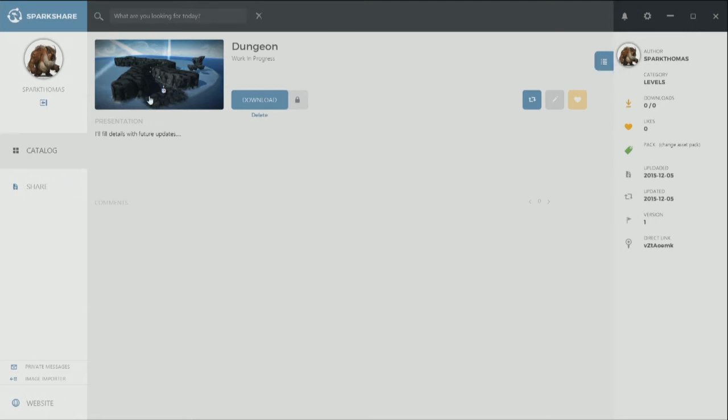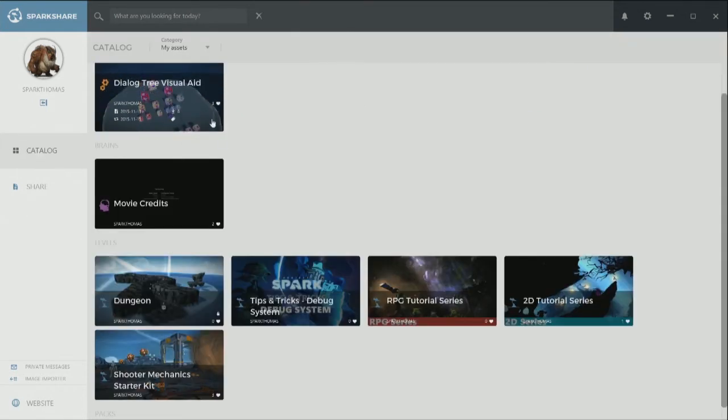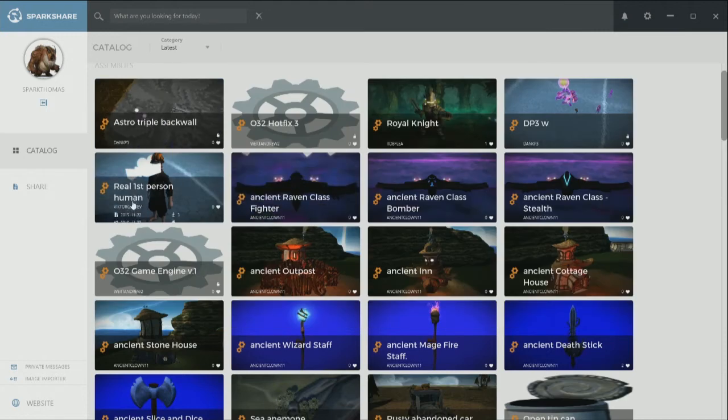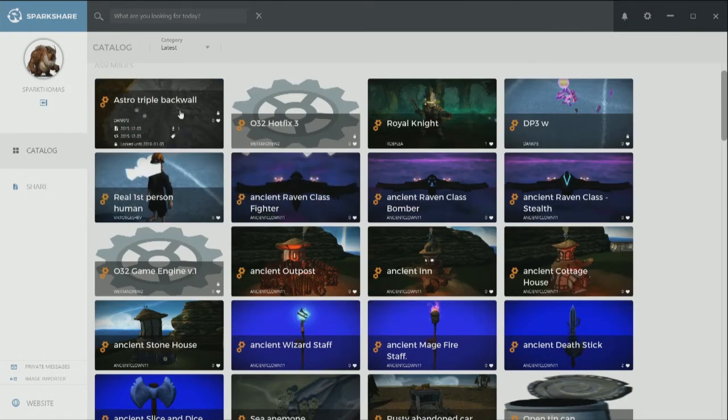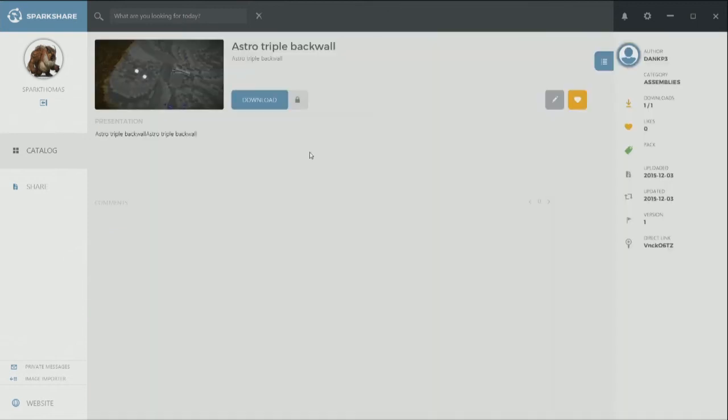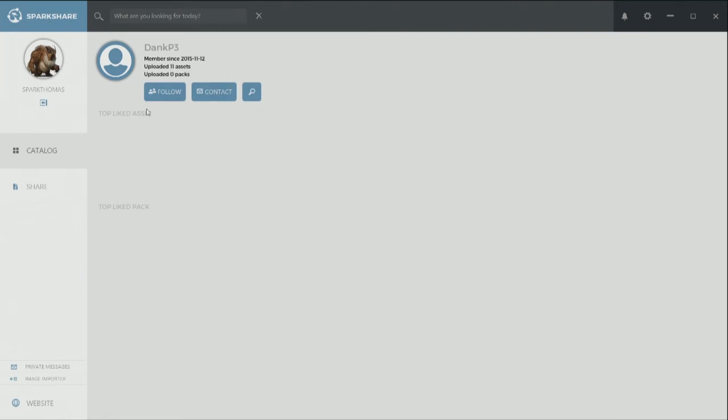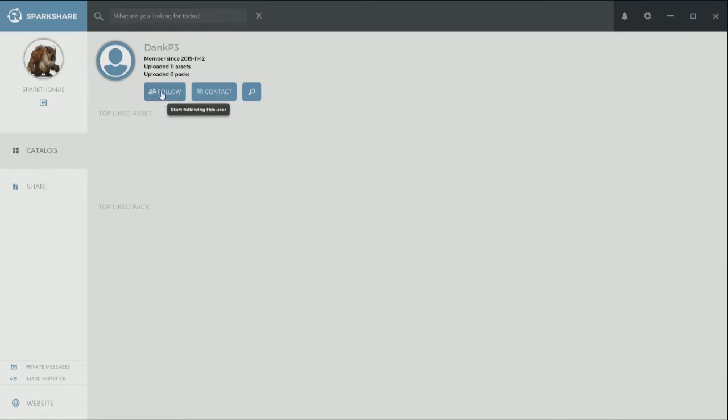So the other really cool feature. So if I go to a level that's just here in the feed. So let's go. Let's take a look at Astro triple back wall. So this is by dinker pie three or dink P three is his username here in spark share. And there's a user profile now. So I can actually link to this and it'll take me to his page. So from here I see his name, when he joined, how many assets he has loaded, et cetera. And I get a couple new options here as well. So I can choose to follow dinker pie three. So if I'm really interested in the uploads that he does, I can choose to do that. So sure. I'll do follow. I can choose to stop it or not.